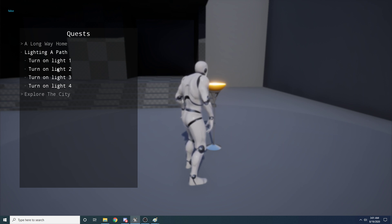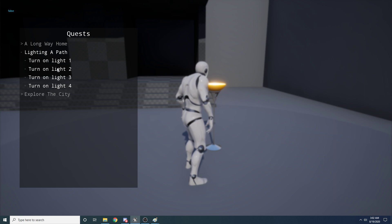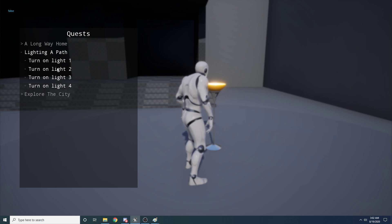Just to be clear, turning on the light and reaching a destination are just the objectives I've chosen to implement as examples, but the system is set up so you can add your own objectives — like finding an item, talking to somebody, or killing something. You just fill out a few things inside the class to say how it's completed and what its name is, then feed it to the system and it handles it correctly.